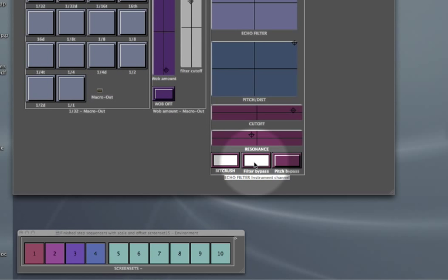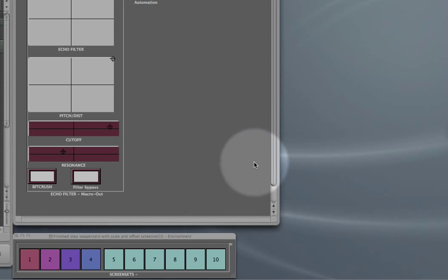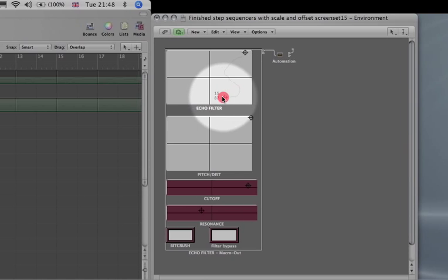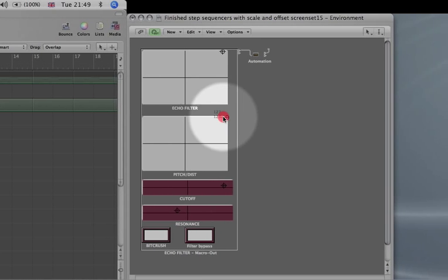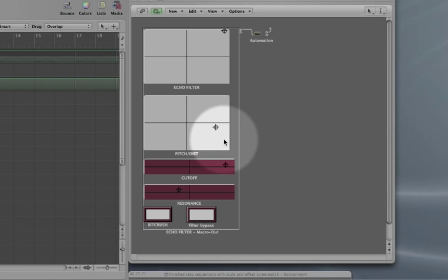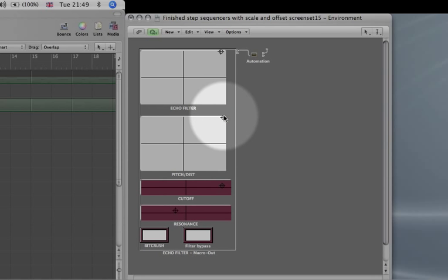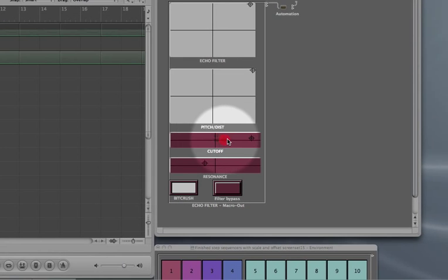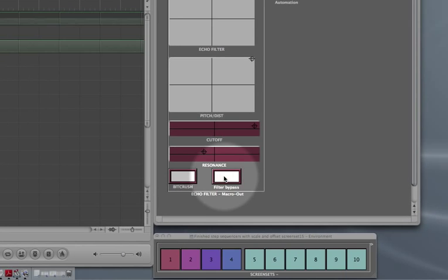Then I've got a similar kind of thing on the mix bus. Yeah, similar sort of thing — filtering etc. It just makes putting in automation a bit more fun.